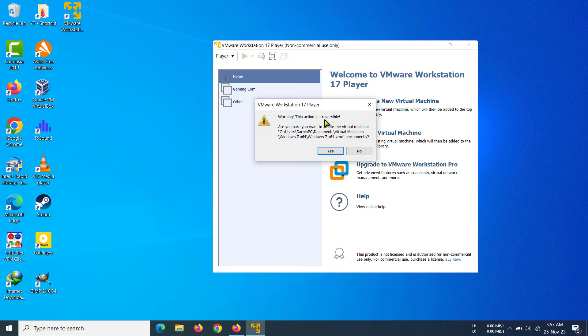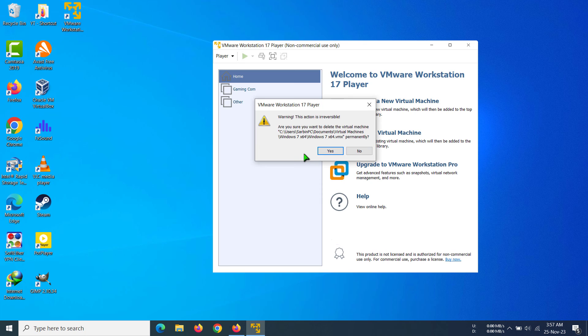If you delete your virtual machine, all the data and all the things that you had in the virtual machine will be deleted. So after considering all that, we have to click OK or yes in this case.